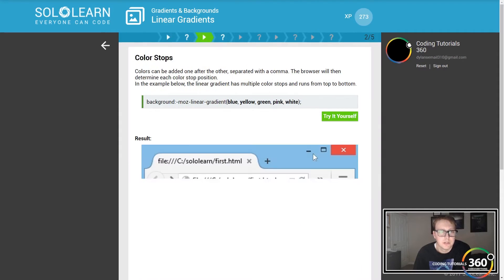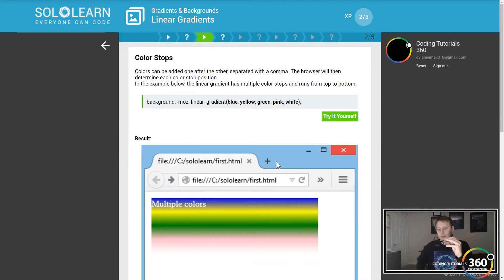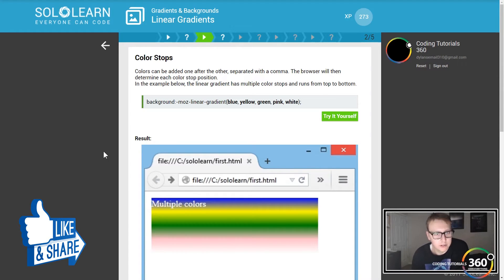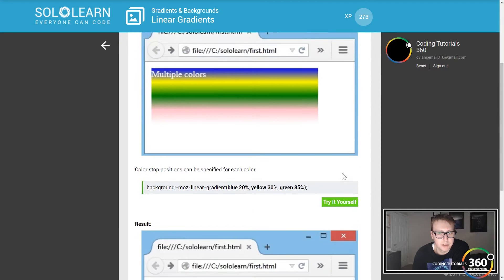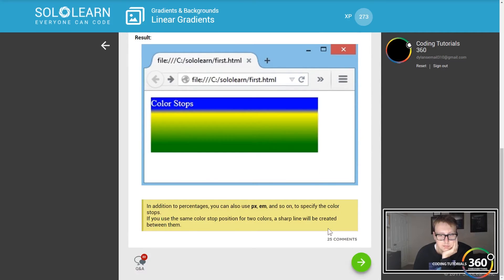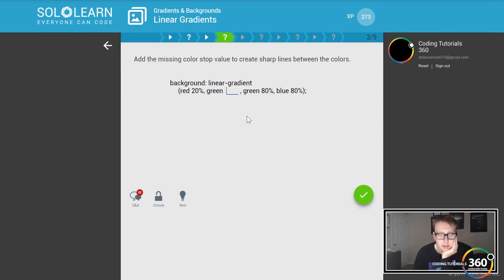There's also CMYK — whatever CMYK is as a color scheme, I apologize, I didn't know that. You can do color stops, which becomes a lot easier using a LESS or SASS CSS pre-compiler. So we have a gradient going blue, yellow, green, pink, white — you can just keep going apparently.